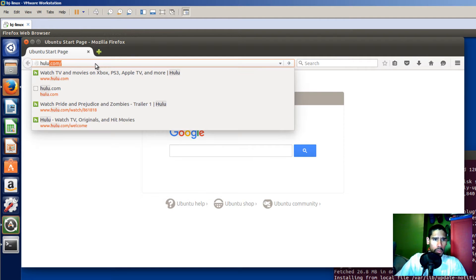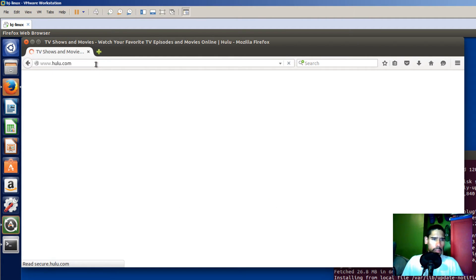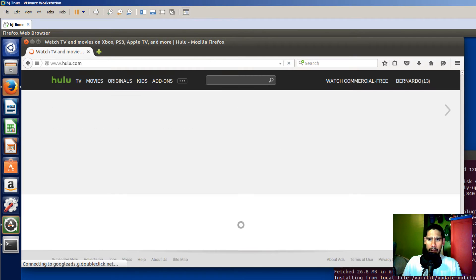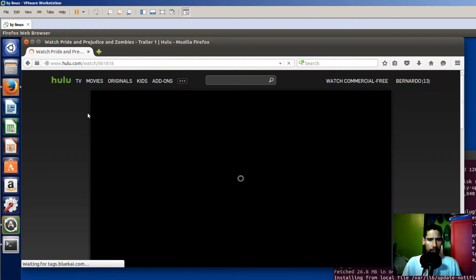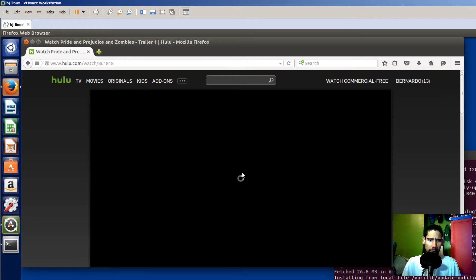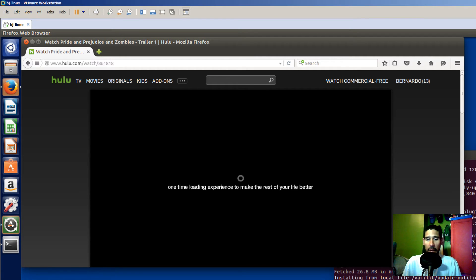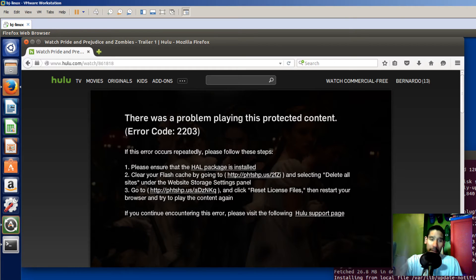I'm going to log into Hulu. There it goes. I'm going to scroll all the way to the bottom because I really want to see this trailer. Looks like something's happening. Loading up — this looks like the Flash thing worked. But it didn't, because you're going to receive this next error.